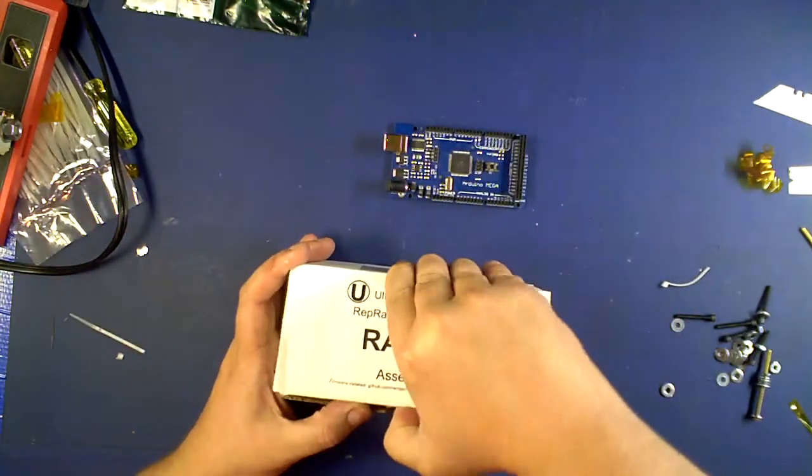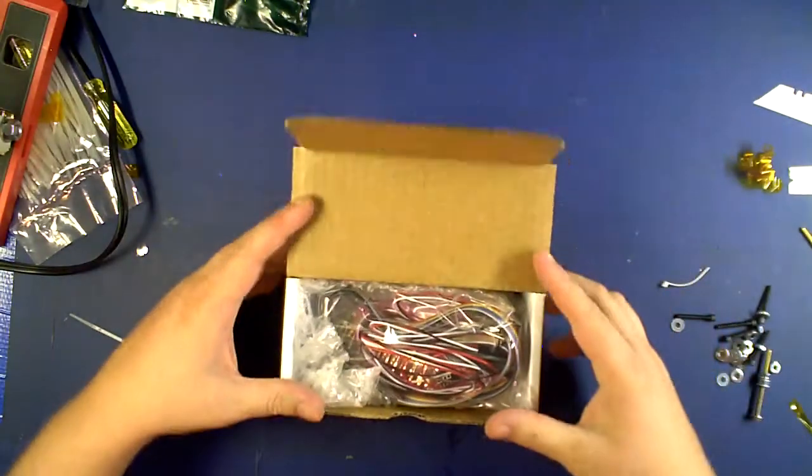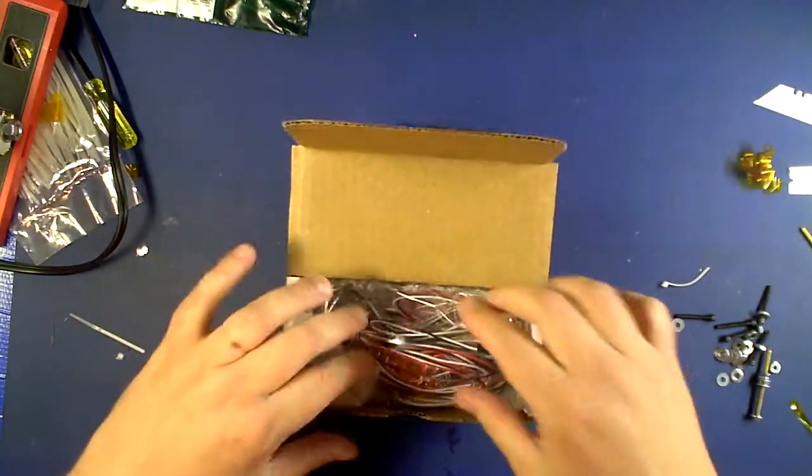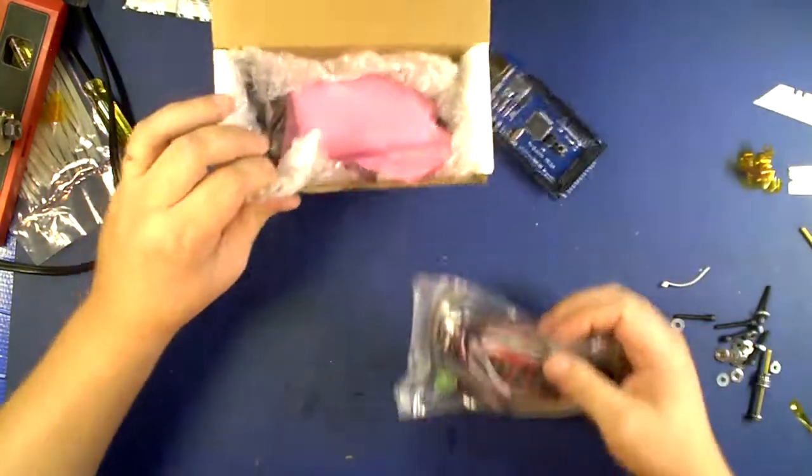So let's go ahead and open this up. I've already opened it once, so we'll just go ahead and show everything that's inside this kit.